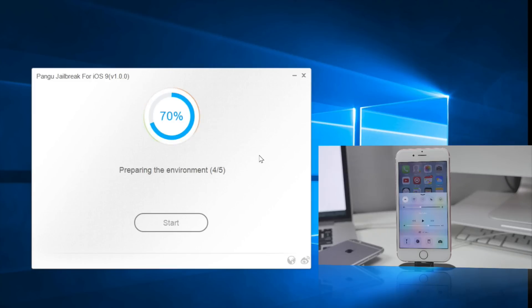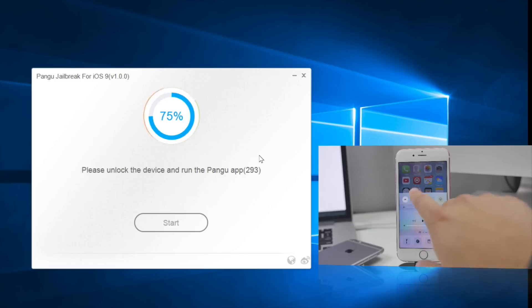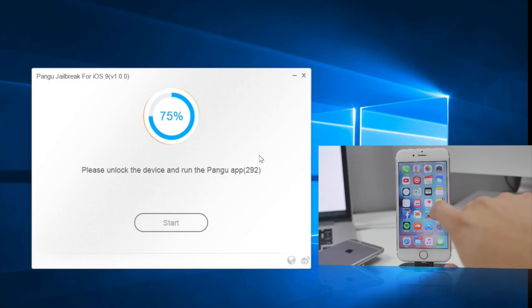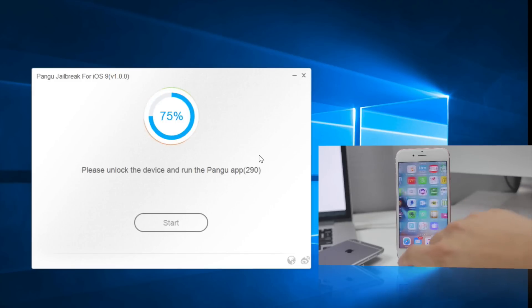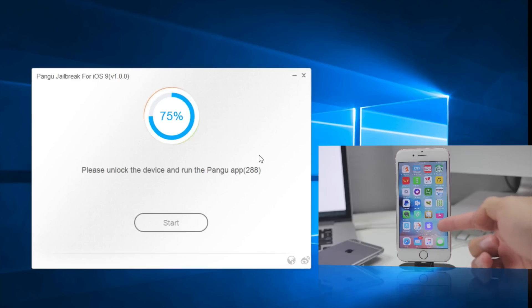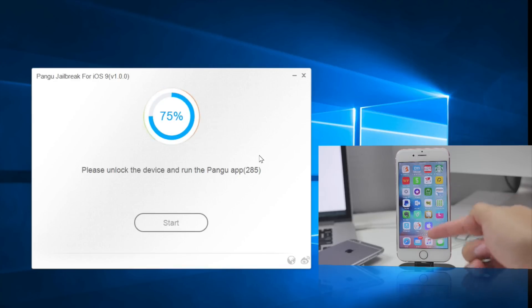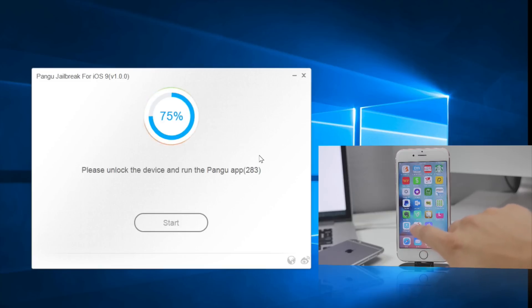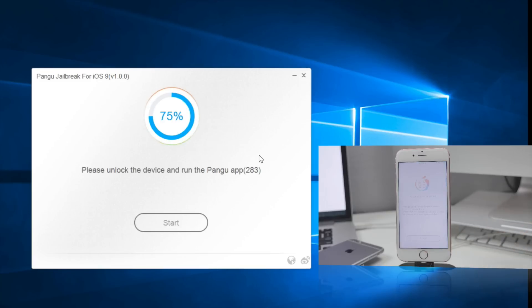Once it hits 75 percent, it says to please unlock the device and run the Pangu app. You'll scroll over to the right until you find the Pangu application. You will notice that there's the WWDC app as well, which is pretty odd, but go ahead and open up the Pangu application here.